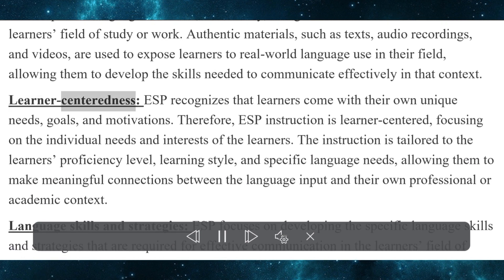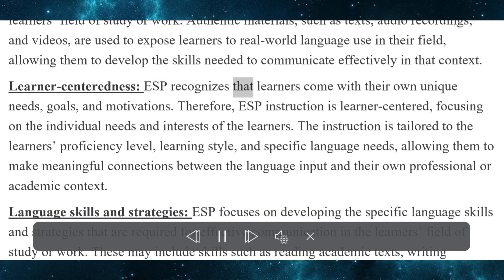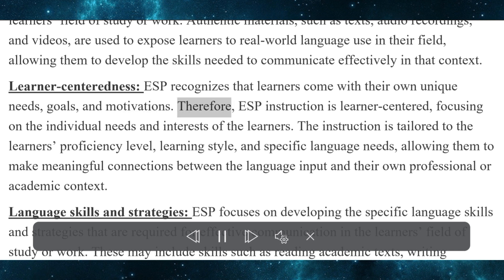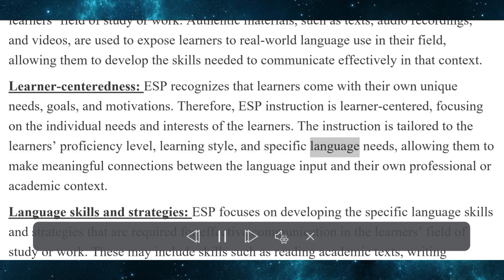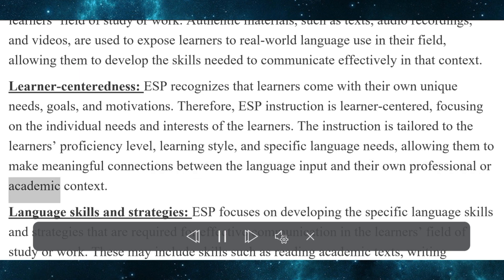Learner-centeredness. ESP recognizes that learners come with their own unique needs, goals, and motivations. Therefore, ESP instruction is learner-centered, focusing on the individual needs and interests of the learners. The instruction is tailored to the learner's proficiency level, learning style, and specific language needs, allowing them to make meaningful connections between the language input and their own professional or academic context.